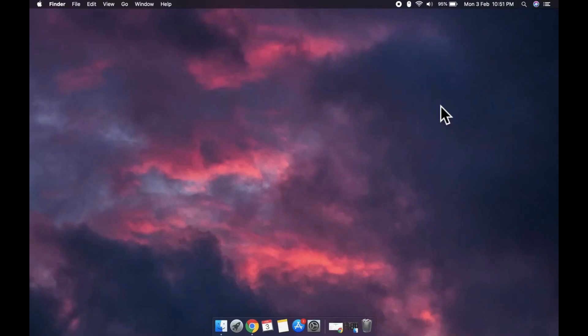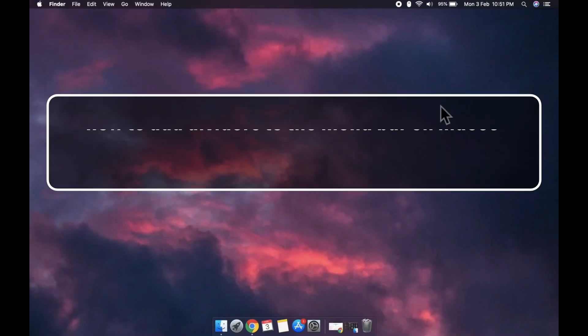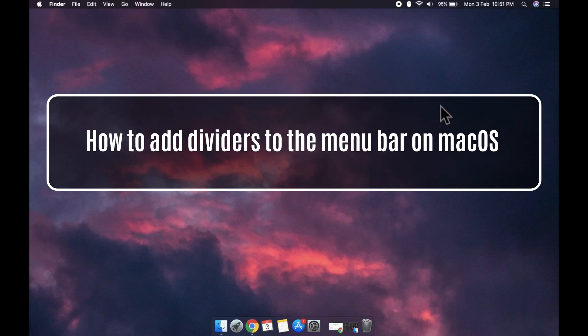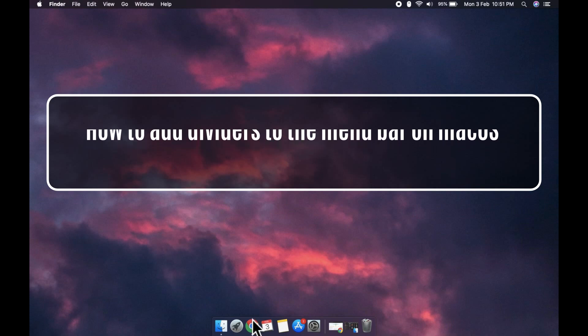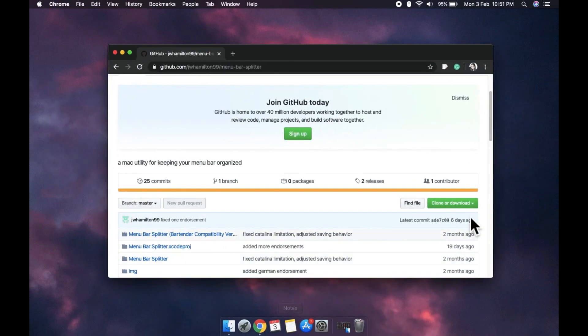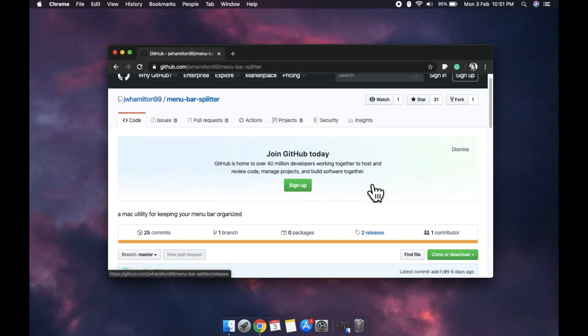Hi everyone, Patma here from Addictive Tips and I'm going to show you how you can add dividers to the menu bar on macOS. We're going to use a free open source app called menu bar splitter.